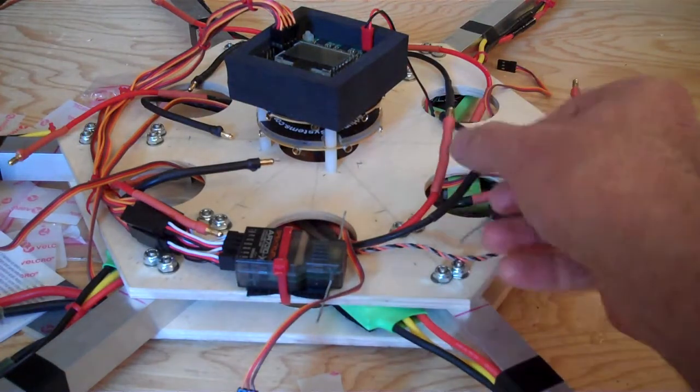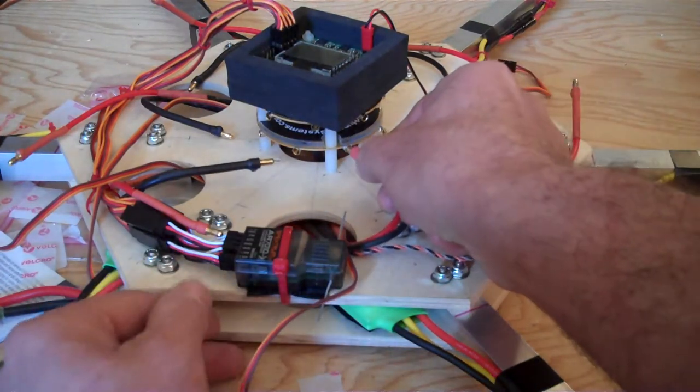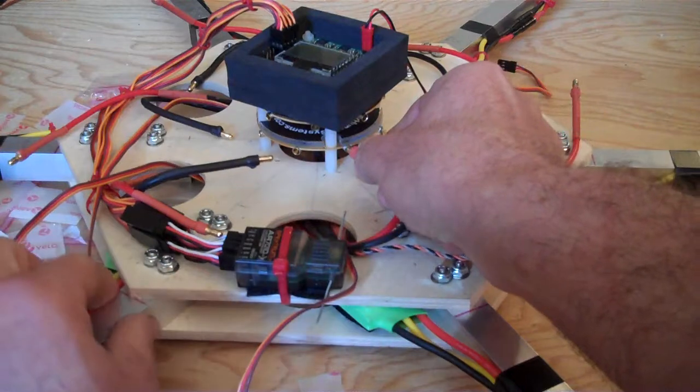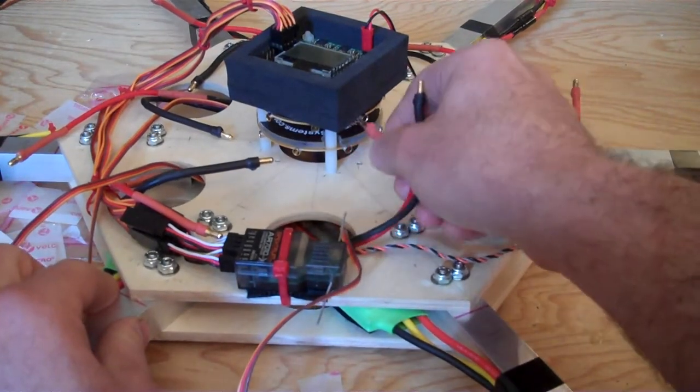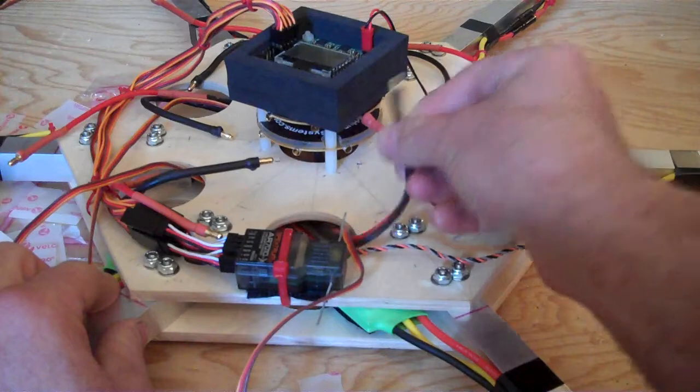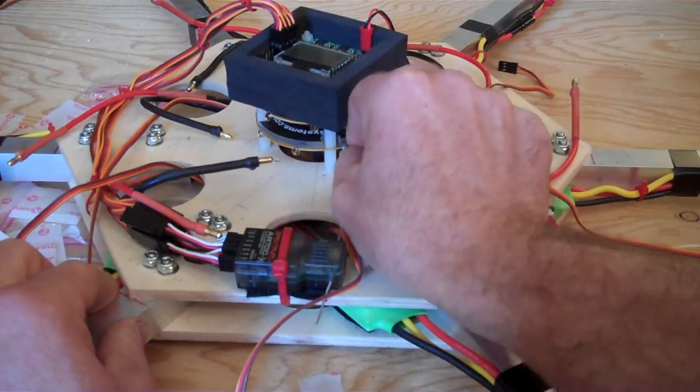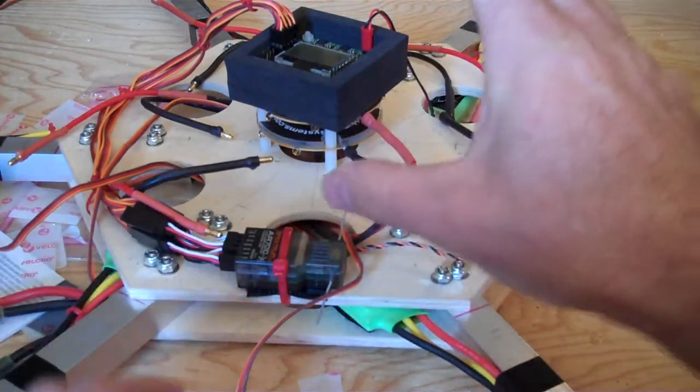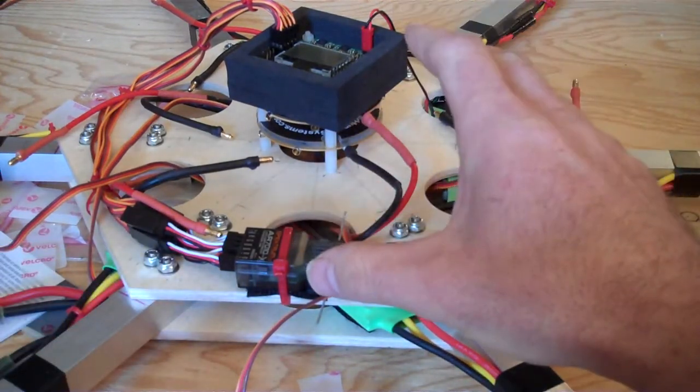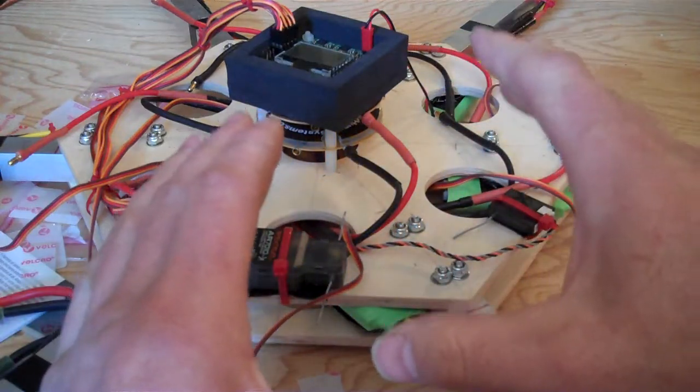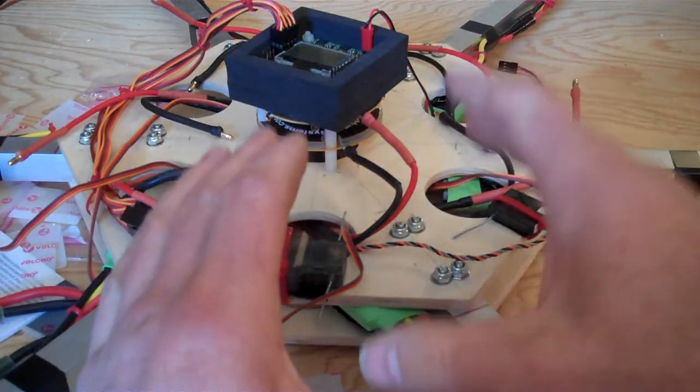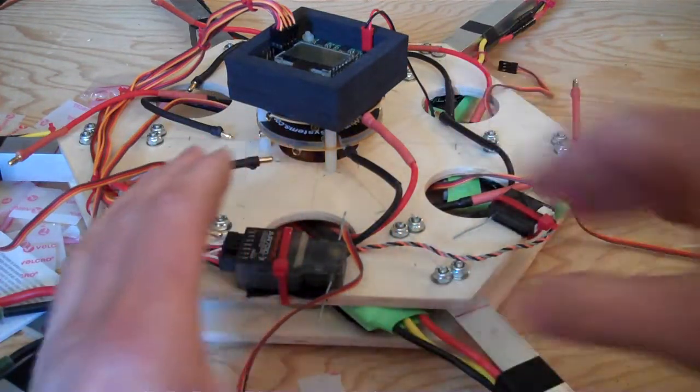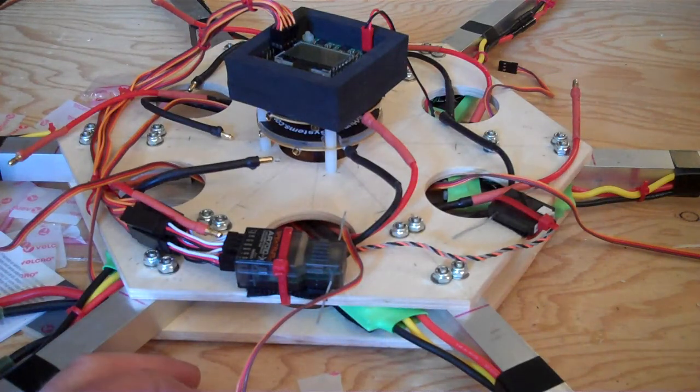Take your ESC and plug it into the board that you're using. But only plug one ESC in at a time because you only want to program one at a time as you're doing this.